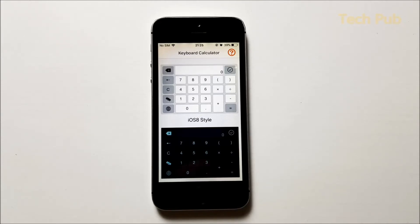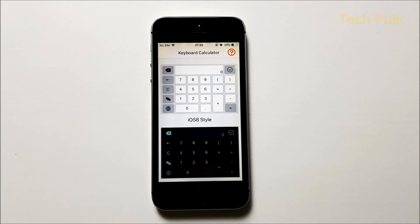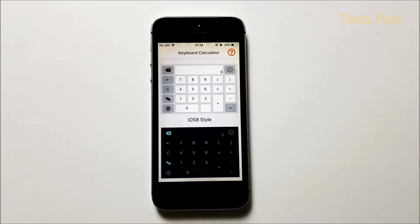In that case, what we usually do is we leave that messaging application where we are talking to our friend, we go to the calculator application, do all the calculations, and again copy or maybe remember the output and then tell our friend.